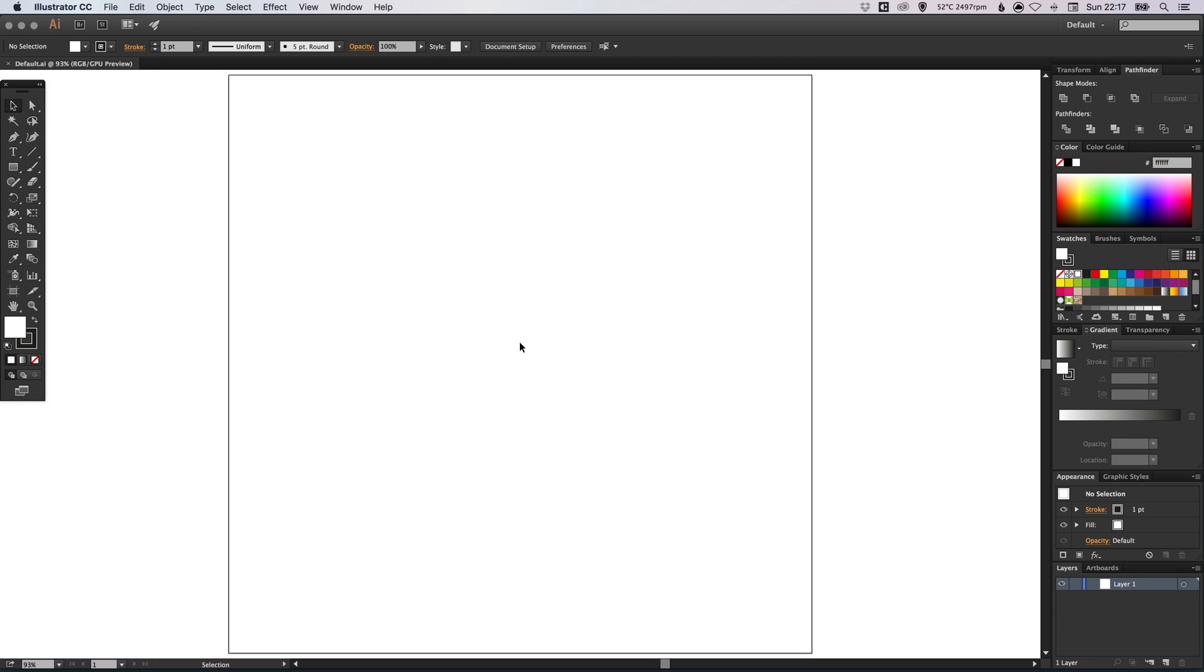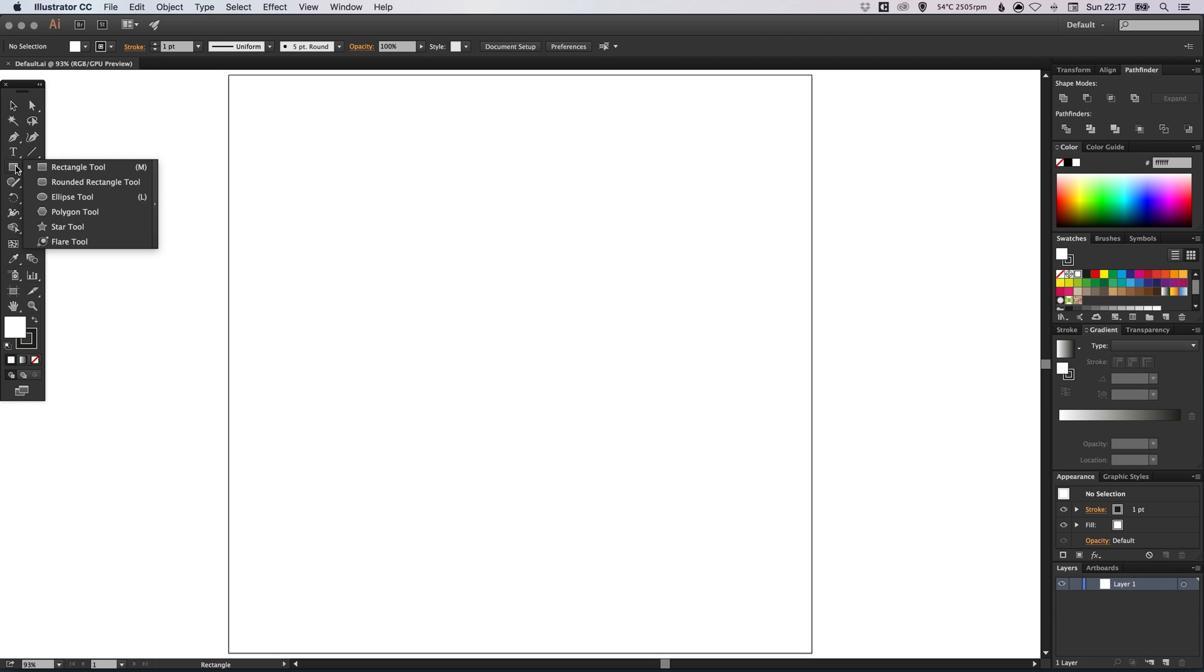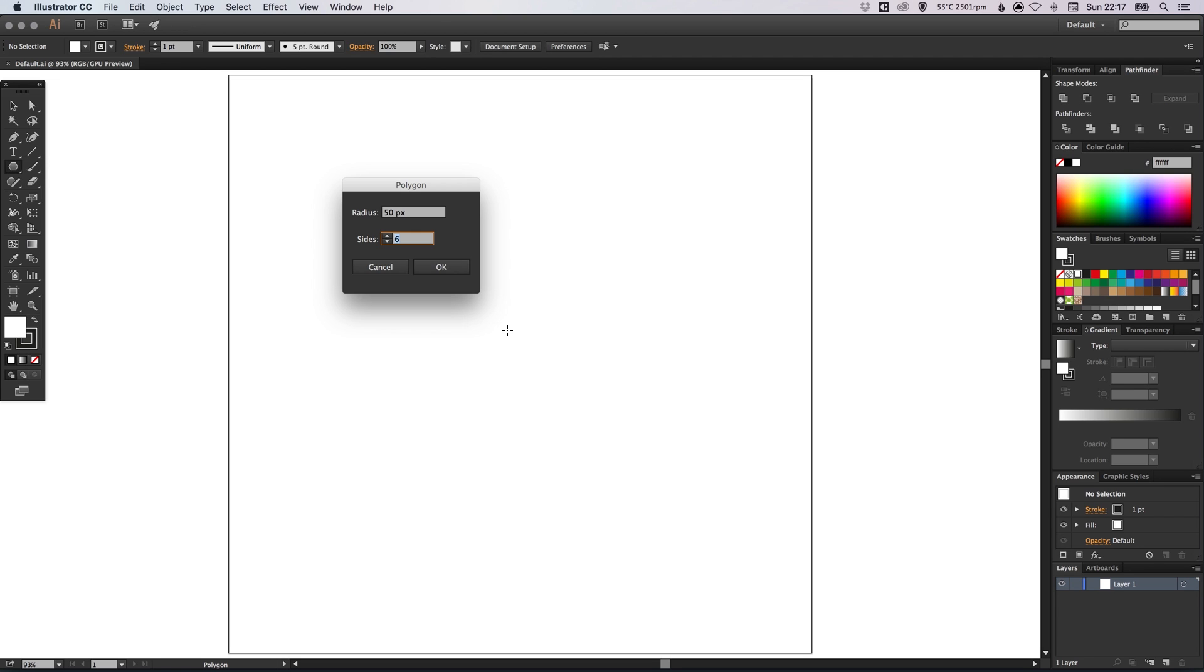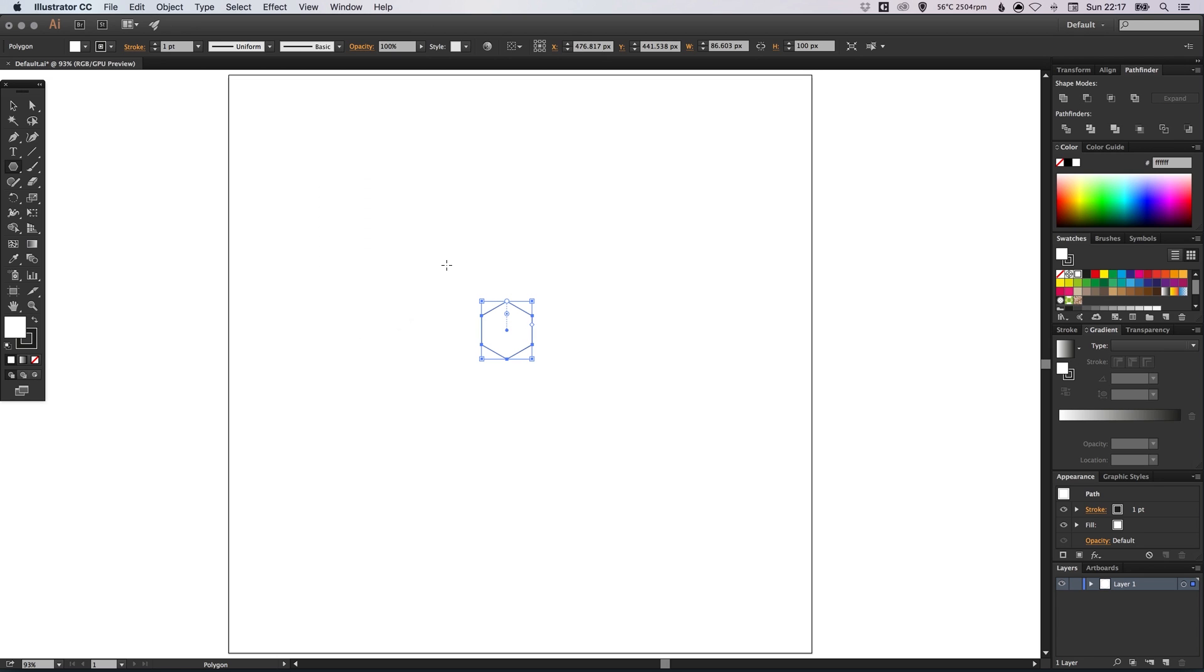To start with, I've created a new artboard. It's 1000 pixels wide and 1000 pixels high. First of all, I'm just going to left-click and hold on the rectangle tool and select the polygon tool. Left-click anywhere on the artboard, select a radius of your choice and just make sure that we have six sides selected and click OK.